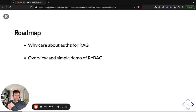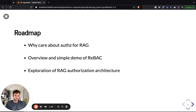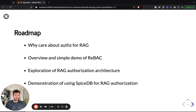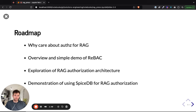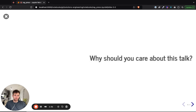We'll do an overview of relationship-based access control in Zanzibar and a quick demo of Zanzibar. We'll talk about RAG authorization architecture, and then we will finish with a demonstration using relationship-based access control in a Google Zanzibar-inspired authorization system for RAG authorization. It should be a fun few minutes.